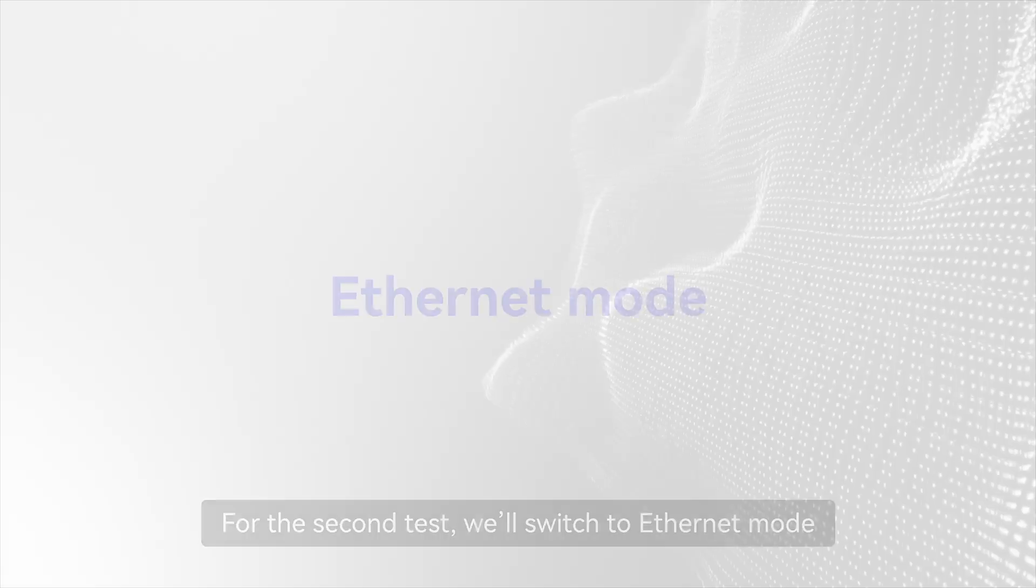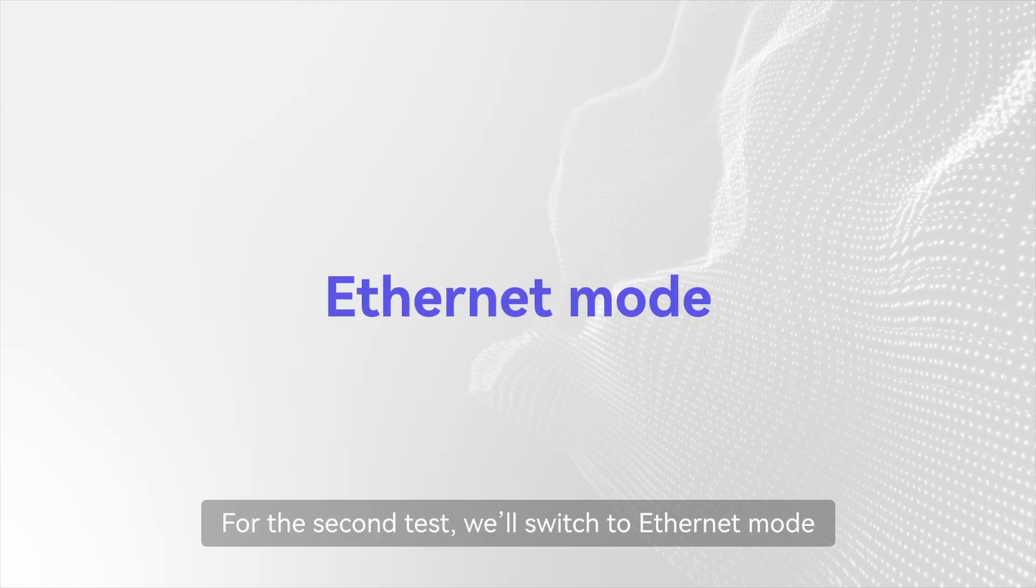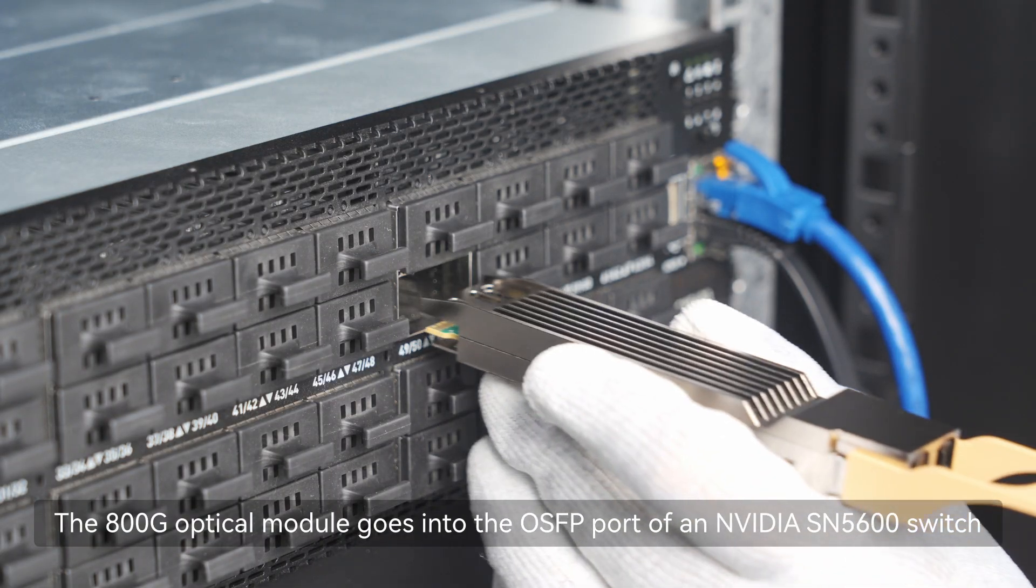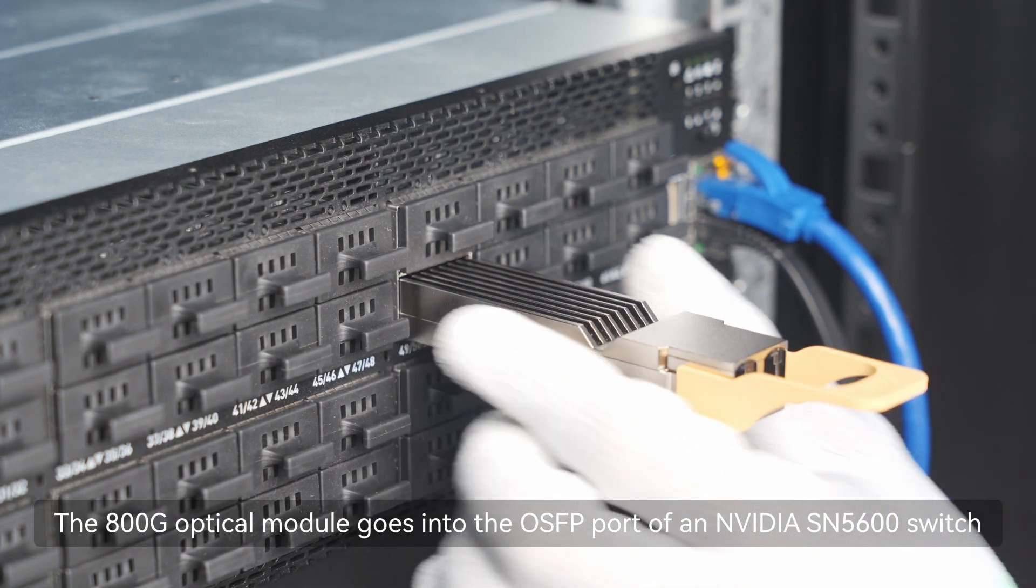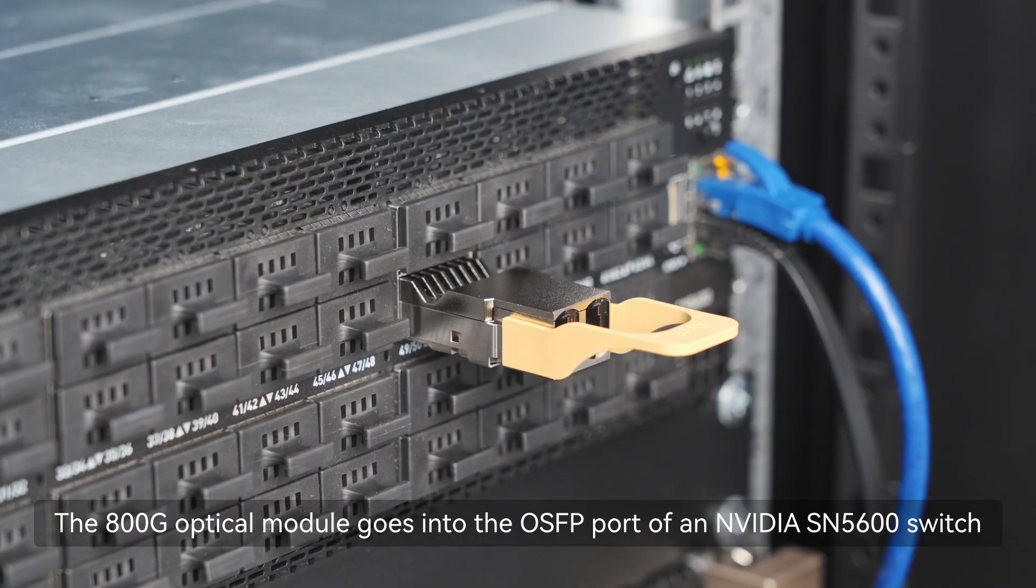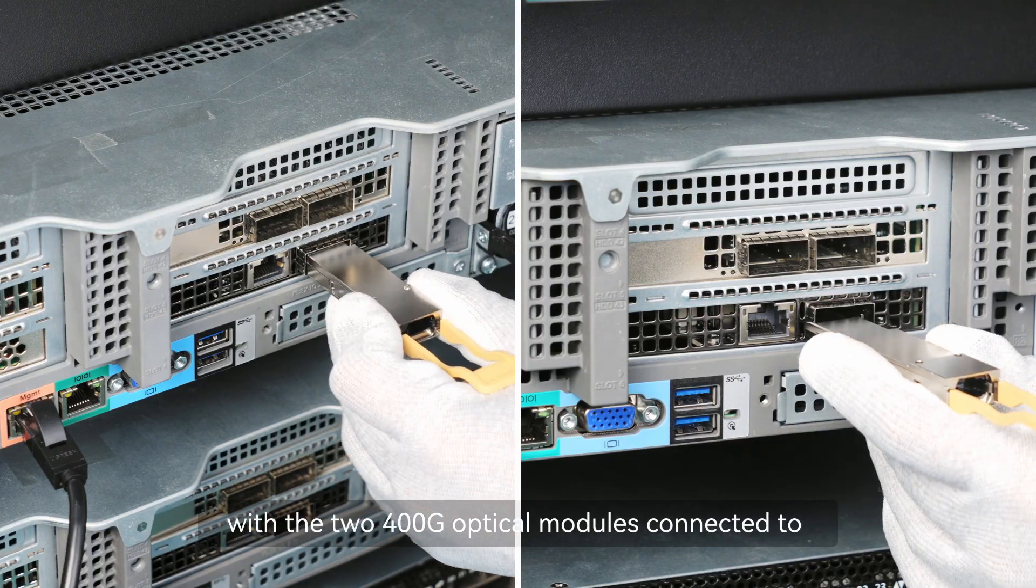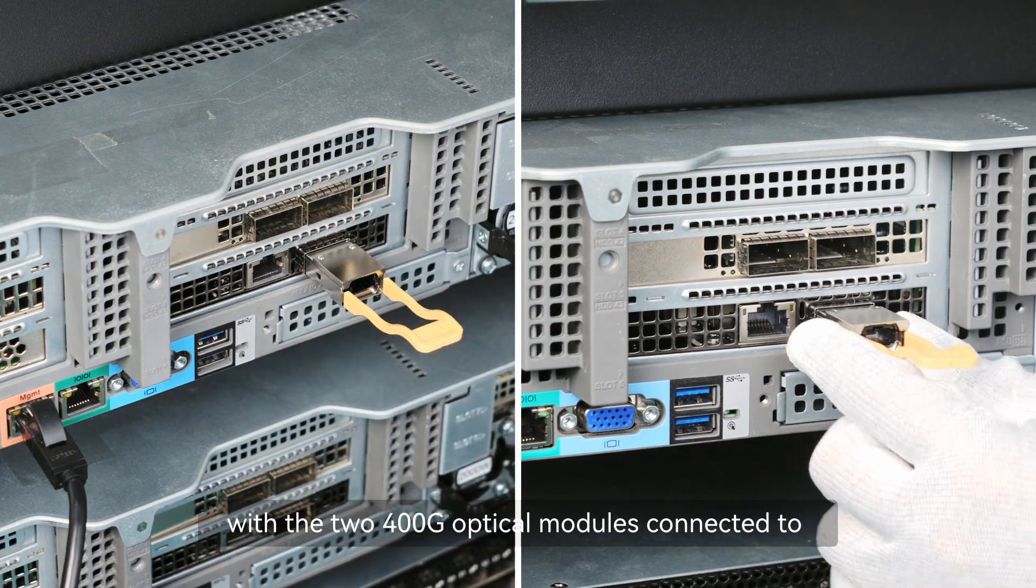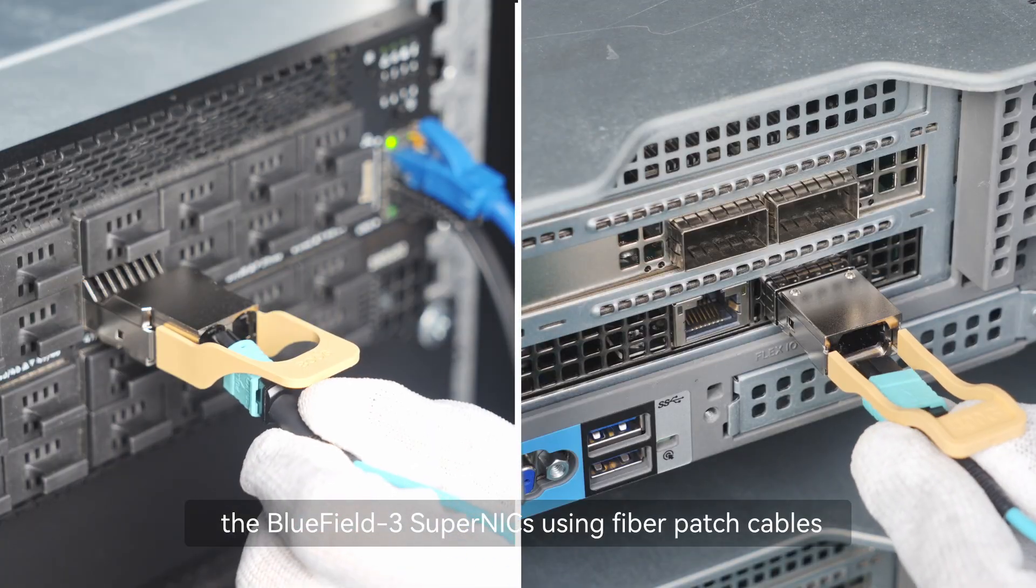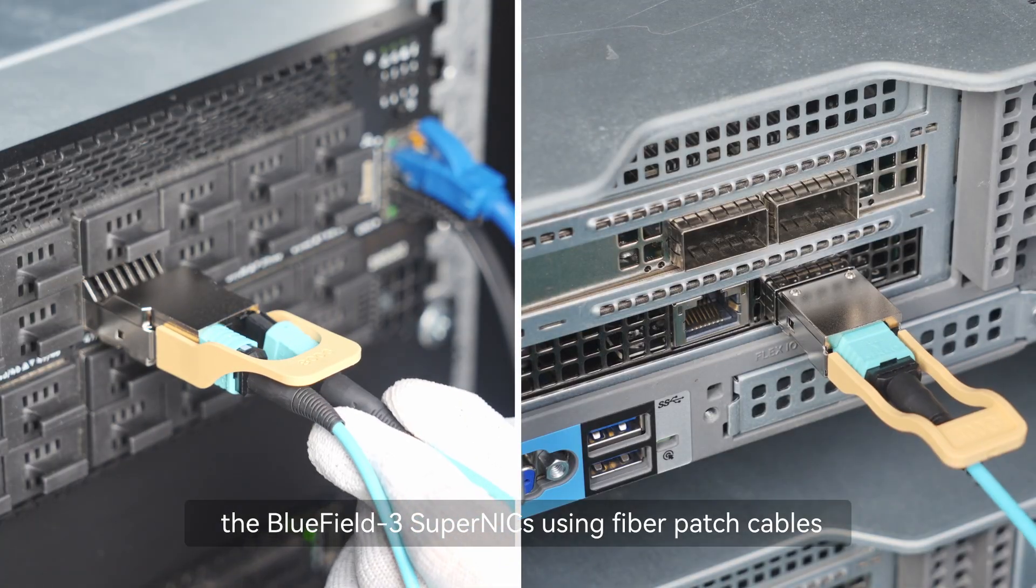For the second test, we'll switch to Ethernet mode. The 800G optical module goes into the OSFP port of an NVIDIA SN5600 switch, with the two 400G optical modules connected to the Bluefield 3 Super NICs using fiber patch cables.